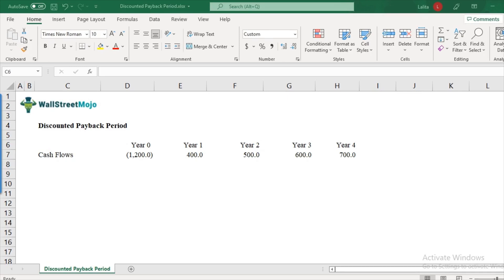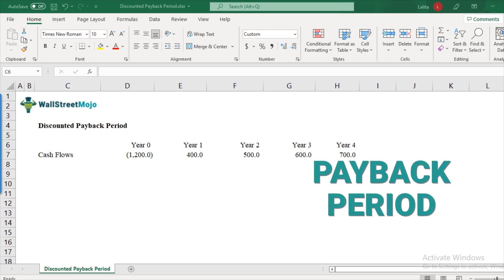So first thing first, before we even talk about this discounted payback period, you must be aware of what is a payback period, right? Because discounted payback period will get built upon what is a payback period. So those who are pretty much new to this concept or kind of unclear of what payback period is all about, I would urge you to look at a comprehensive video tutorial, which we have created earlier.